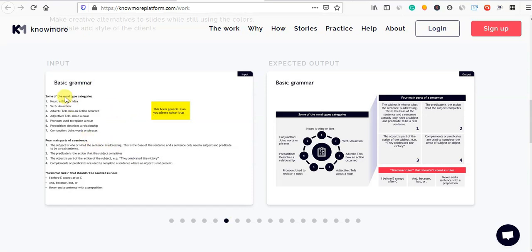This is a simple text. You can use basic grammar — some of the words: type, category, noun, verb, adjectives. You can use this as a pictograph.